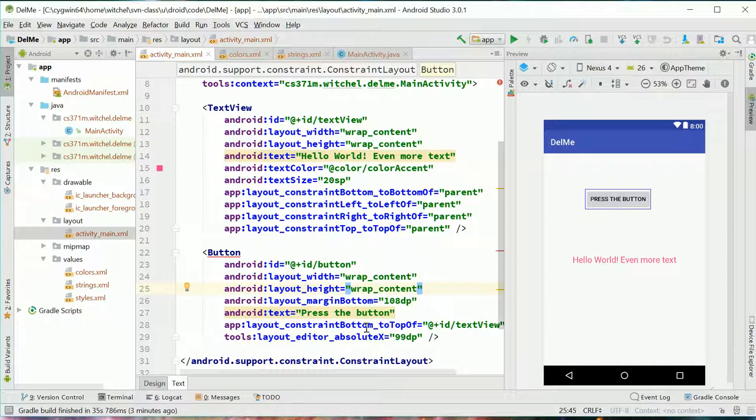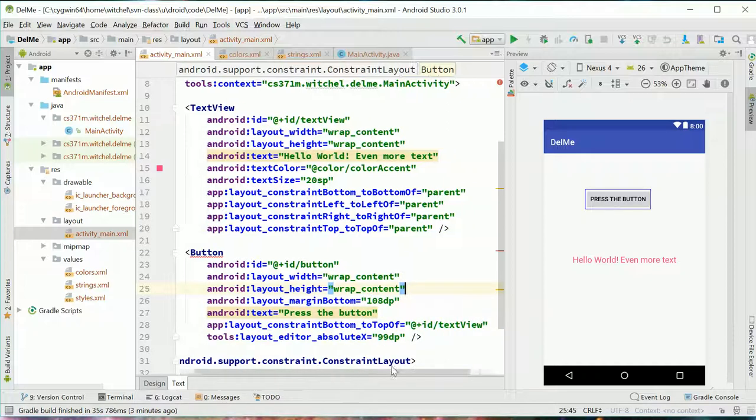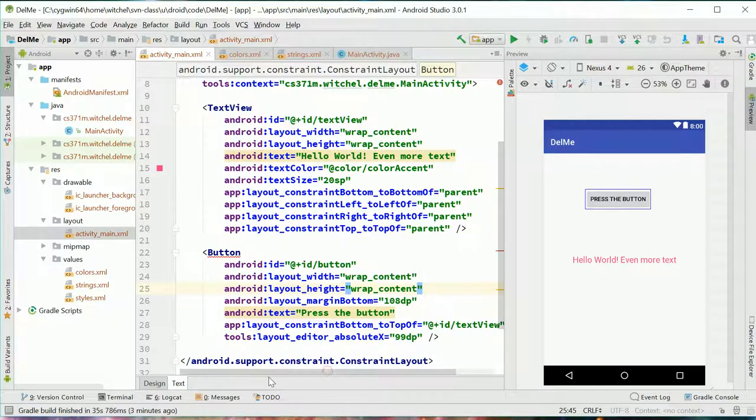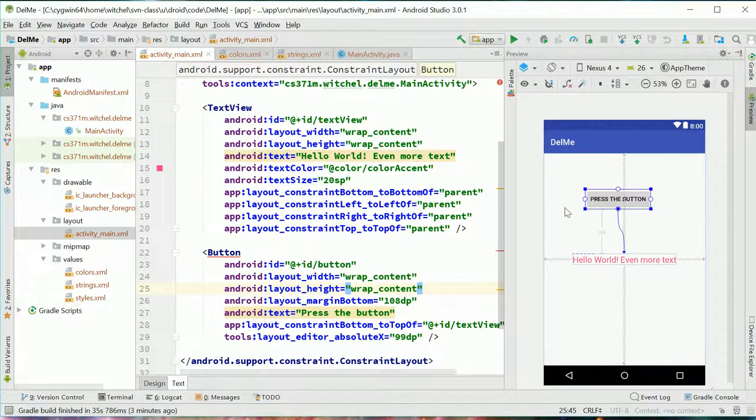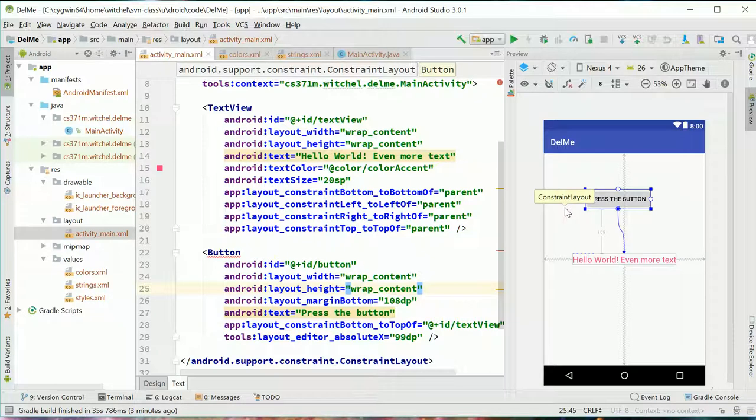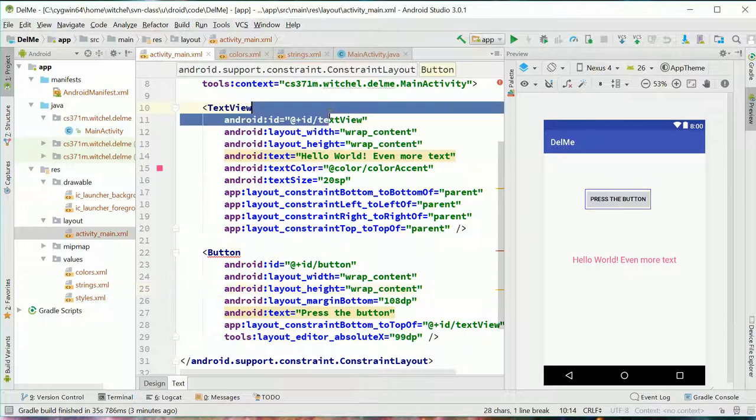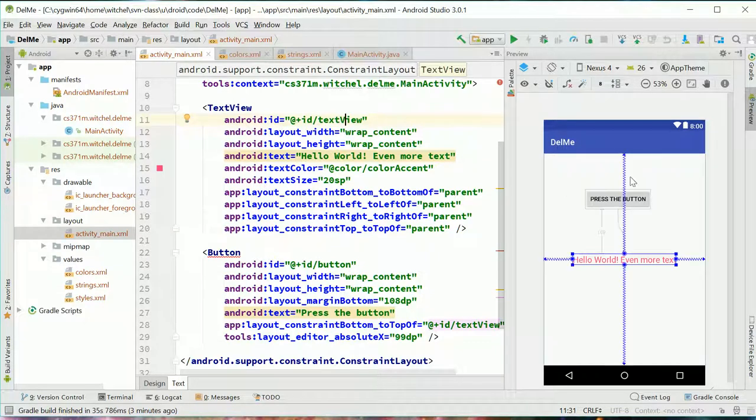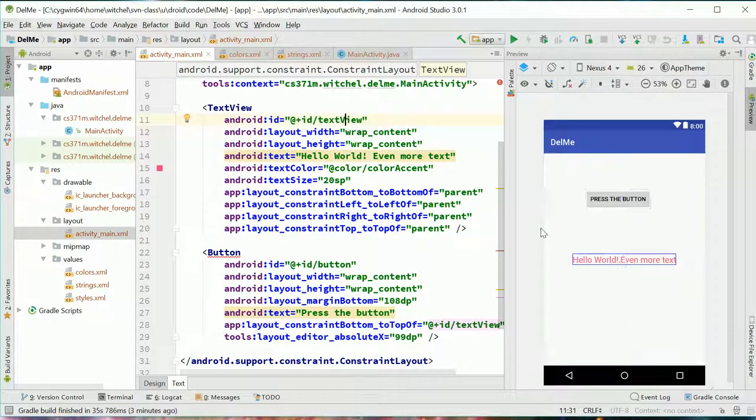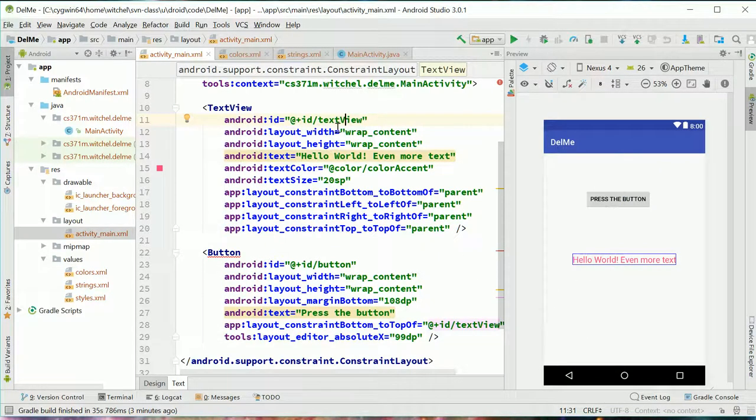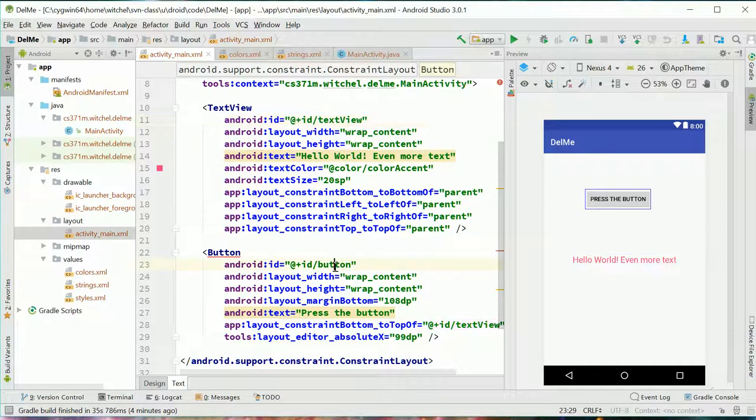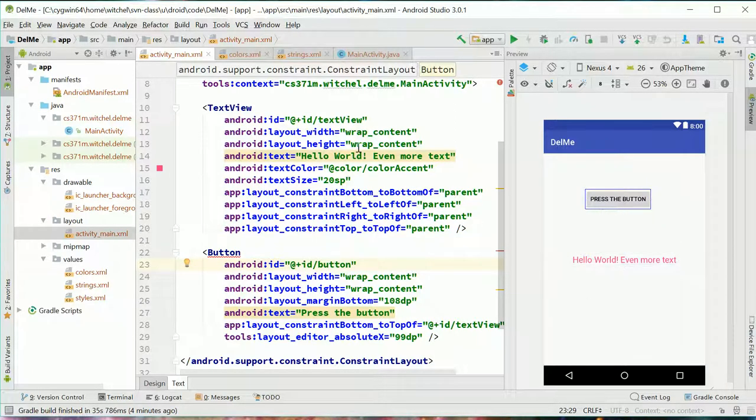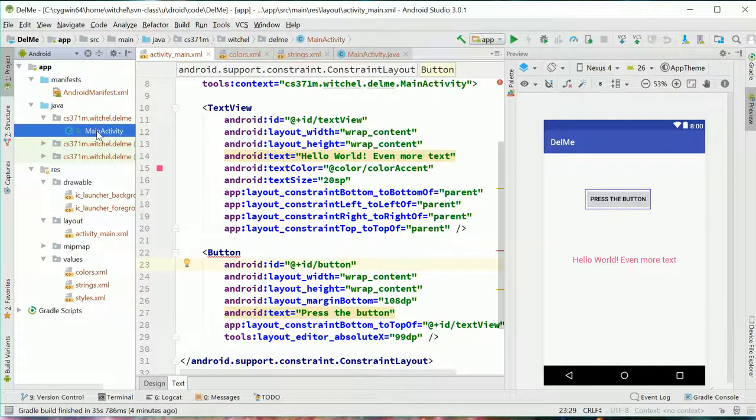So now this constrains the bottom to the text view and it gives it an absolute location in the X direction. Anyway, I don't want to get too bogged down in this stuff. The thing I really want to get across here is this is a description of your app and what it looks like on the screen. And in here we have these identifiers like text view and button, and we are going to interact with these UI elements in our code by using these identifiers. That's super important.